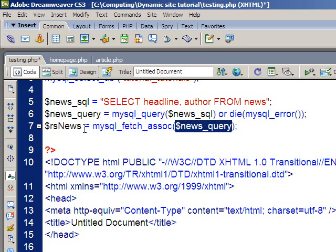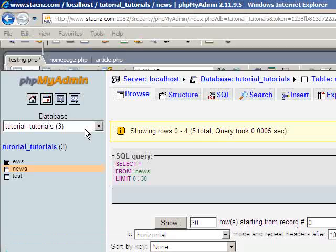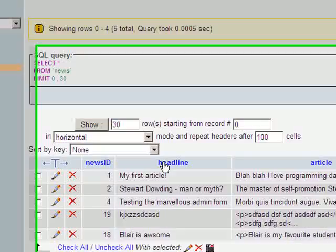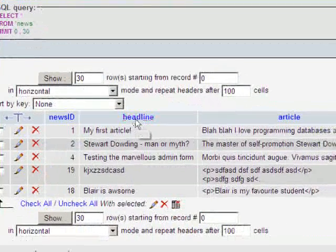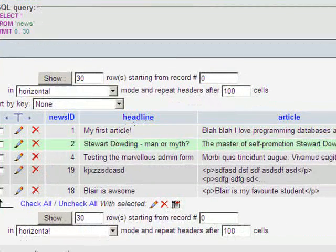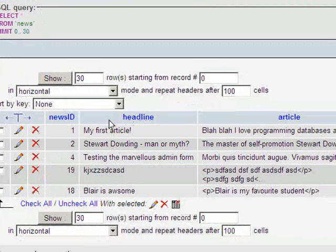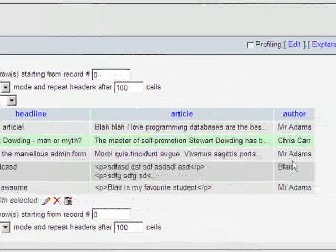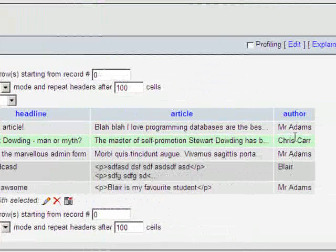Which means that we can call each individual bit of data by its label from the table. And again to go back in here it means that we can refer to the headlines by headline. And it will return this particular column of information. For author when we refer to author it will give us this information.